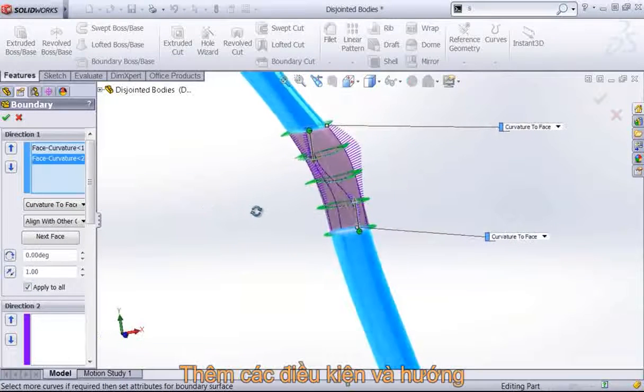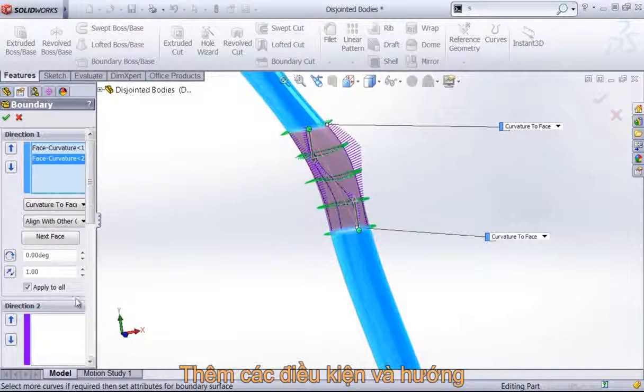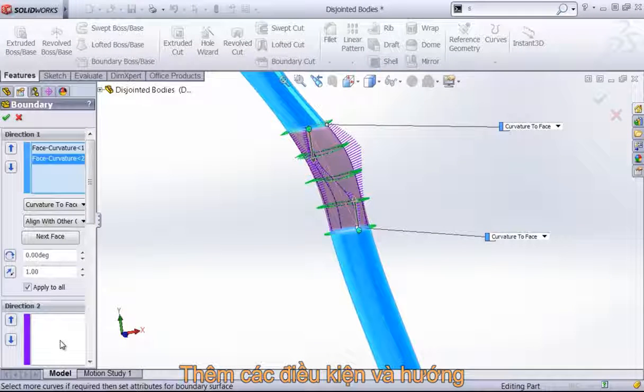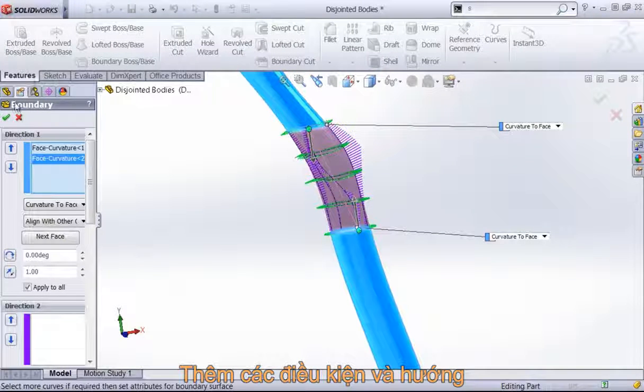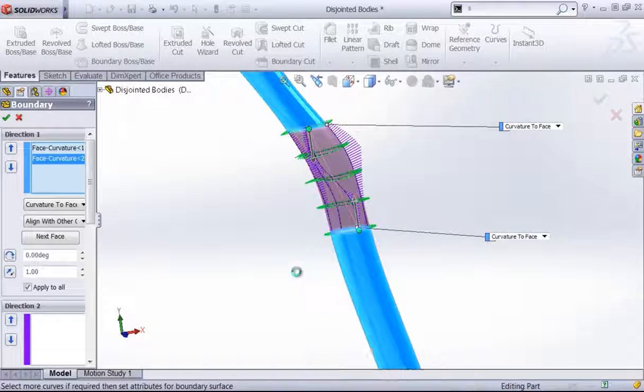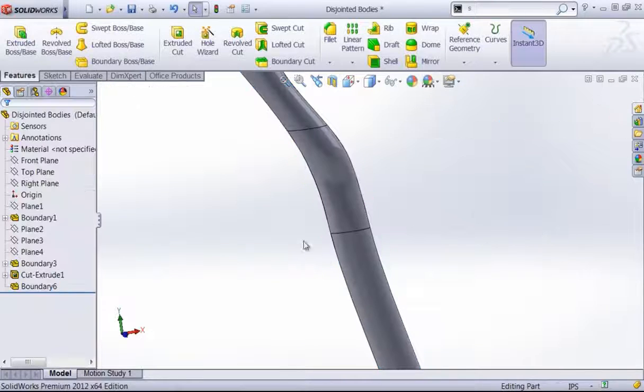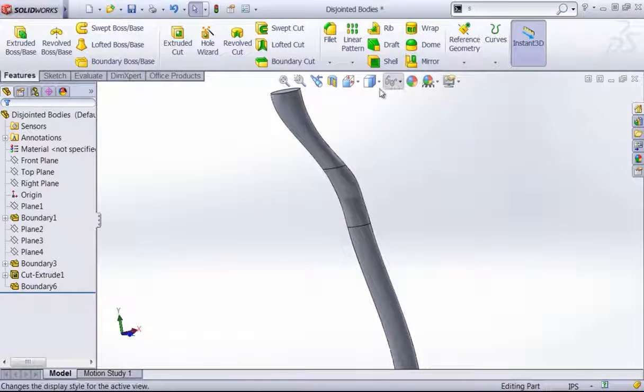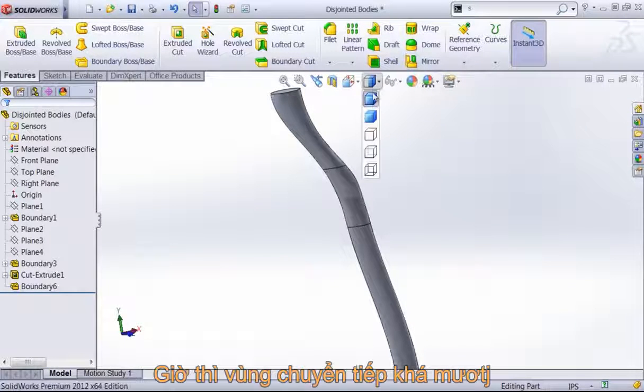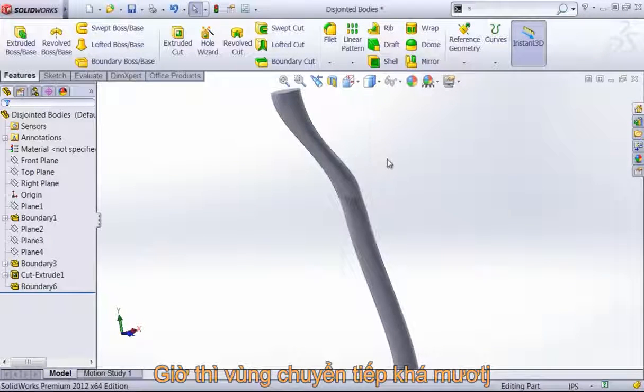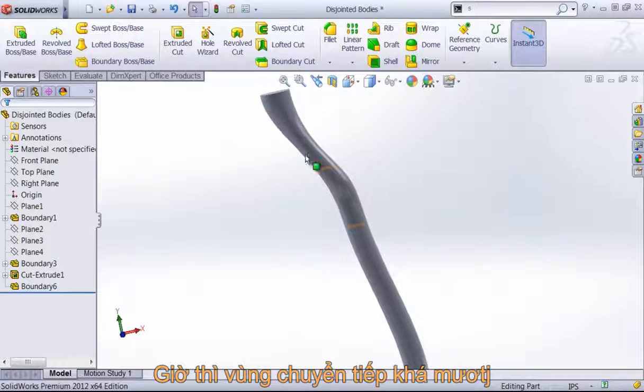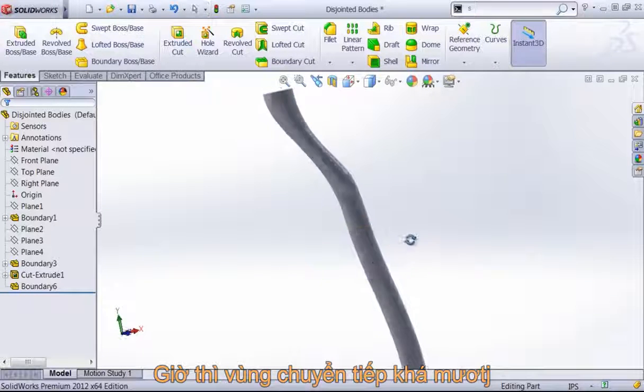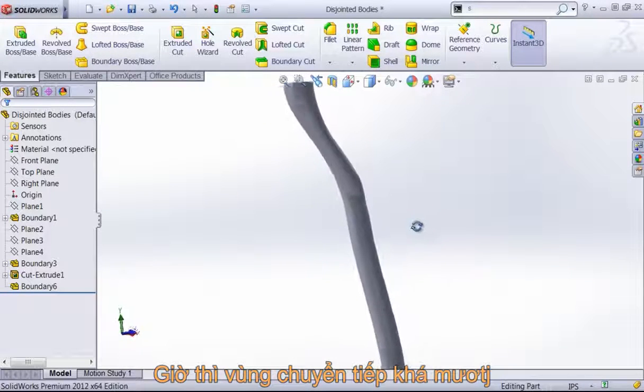And if we wanted this to follow a certain direction as well, we could always add in other curves to guide this. But you can see this is a very simple way to get a smooth transition between two disjointed bodies.